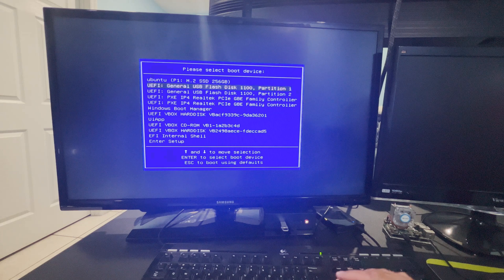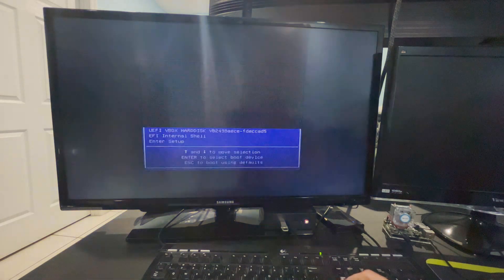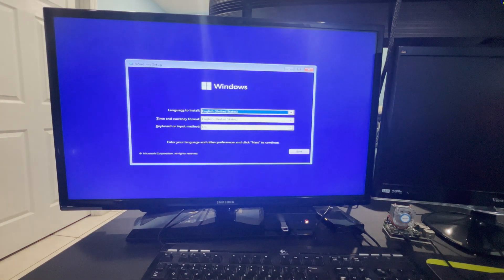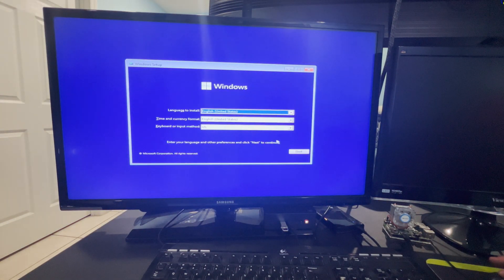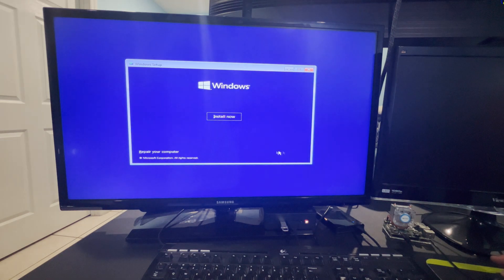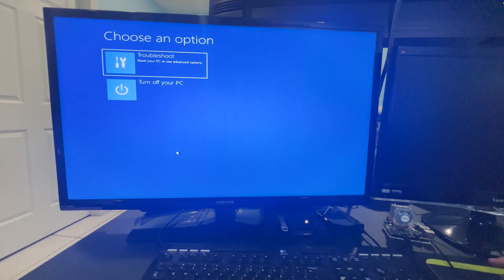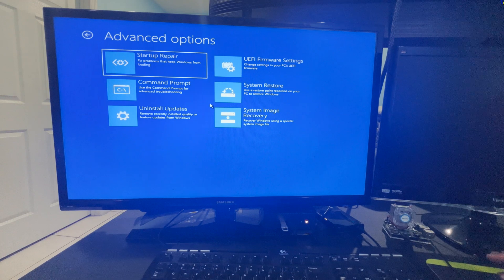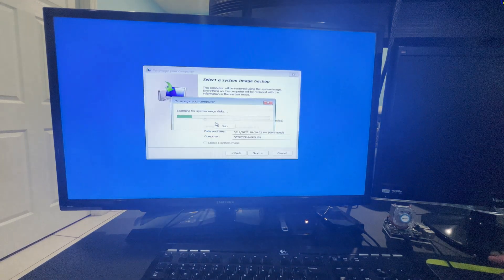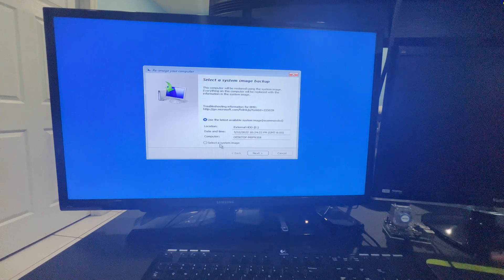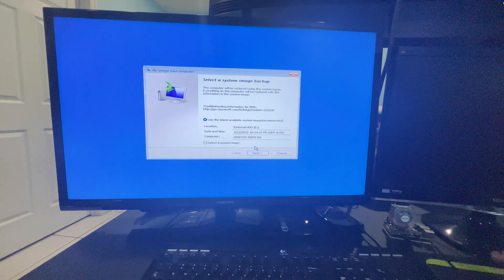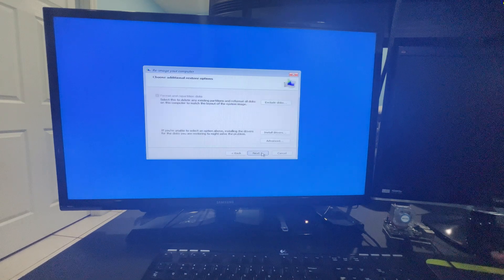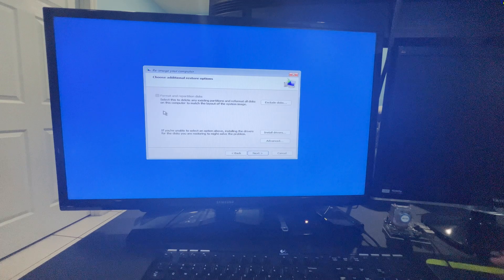And here it is. I'll select the USB drive, which is a bootable USB drive. And then I get the same menu. Again, language, time and keyboard. Select Next. Repair your computer. It's exactly the same process. Troubleshoot. System Image Recovery. And there it is. There's my image. Again, this is the latest image backup I created. So I'll just select it and click on Next.